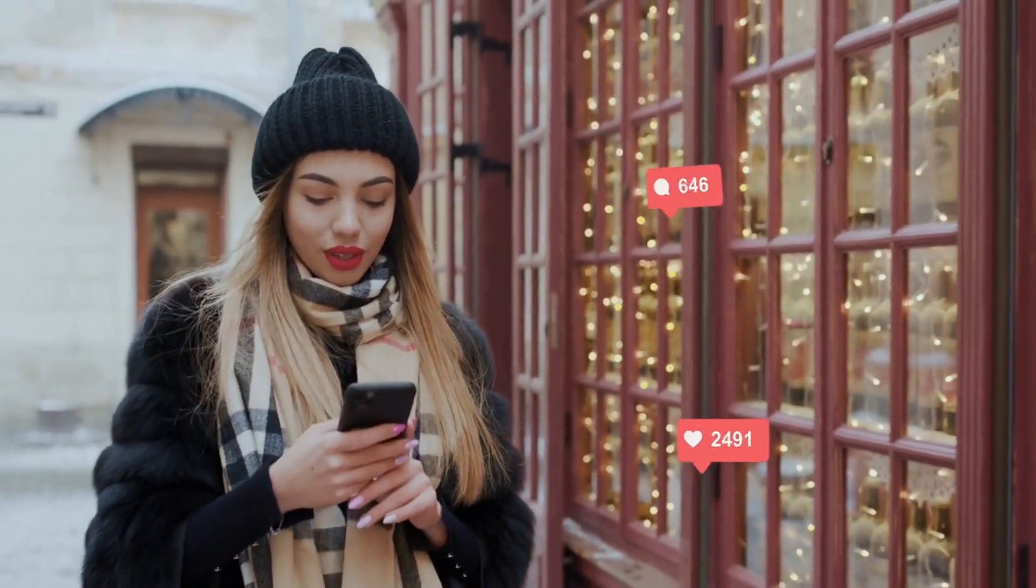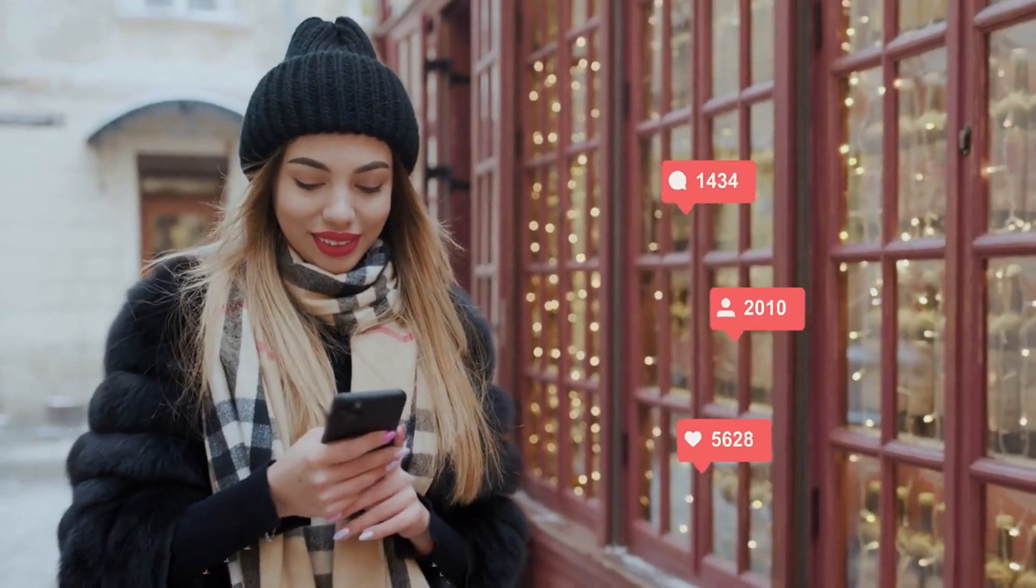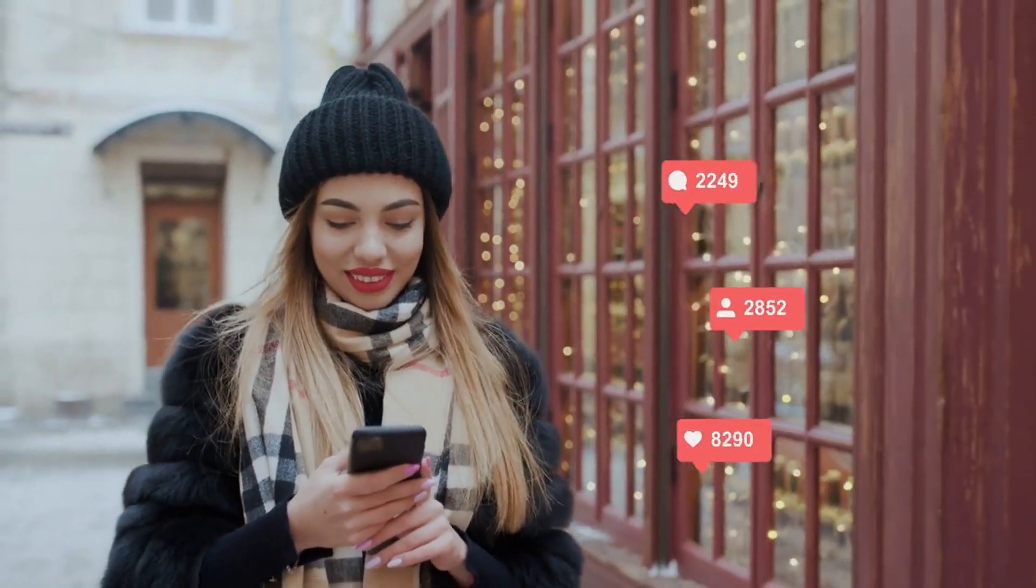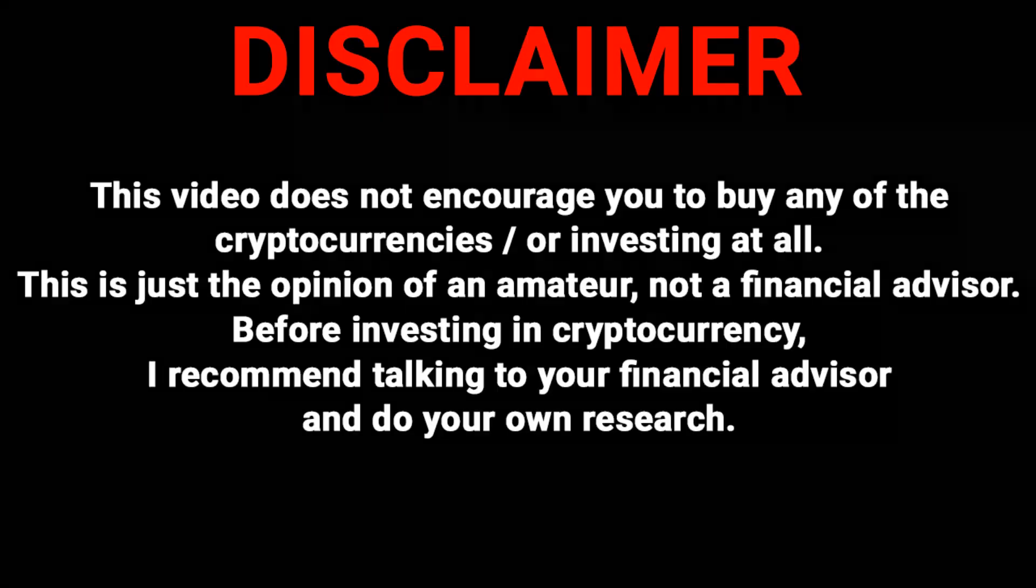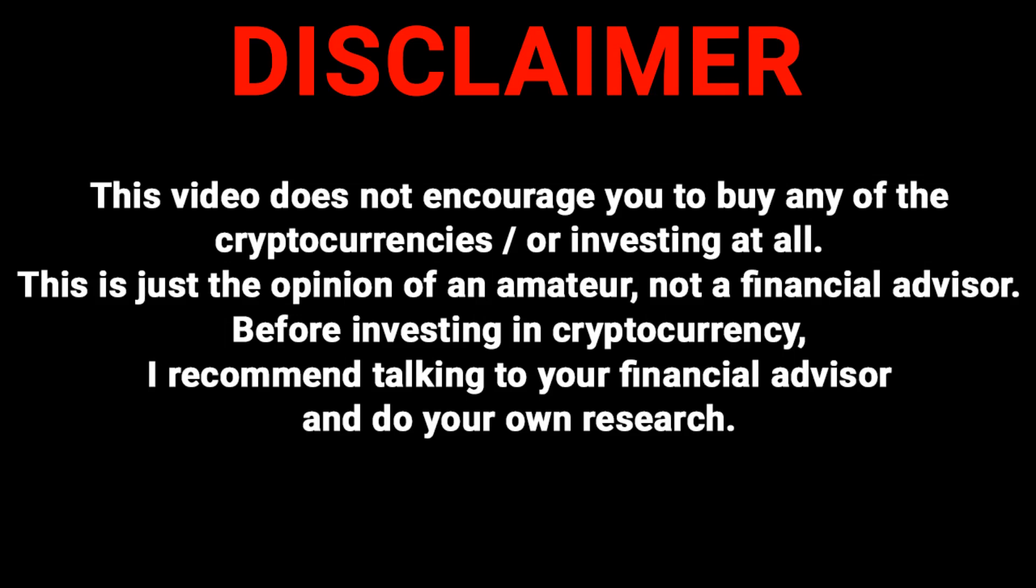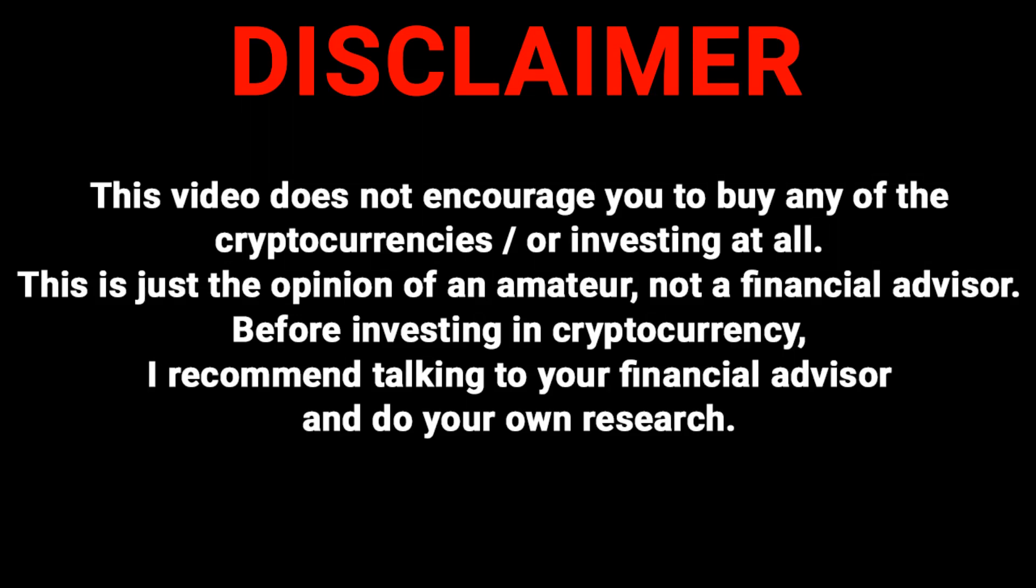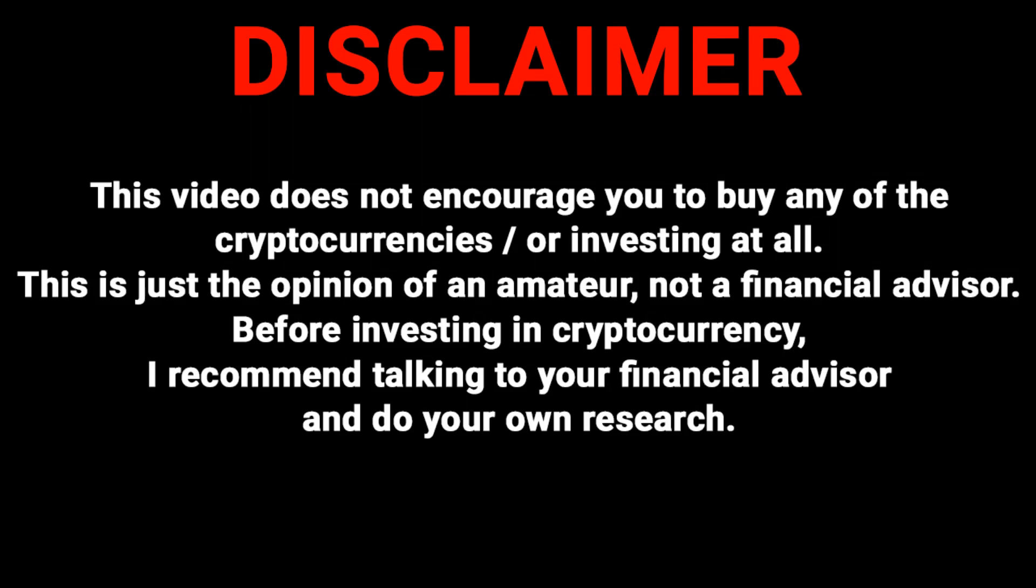So here the video ends. If you enjoyed this video, then please like this video and leave a comment in the comment section. But note that I'm not forcing you to invest in this project. It's 100% your personal decision.